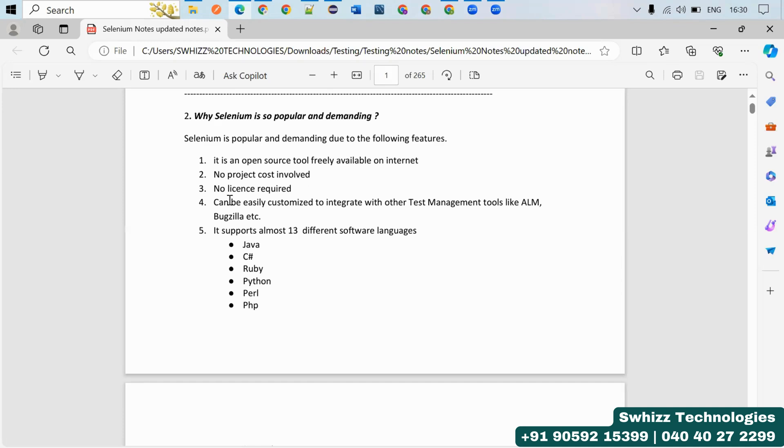No license required. It can be easily customized to integrate with other test management tools like ALM, Bugzilla, and it is always ready to integrate with other third-party tools like Apache POI and BDD Cucumber.